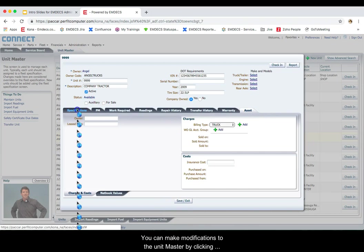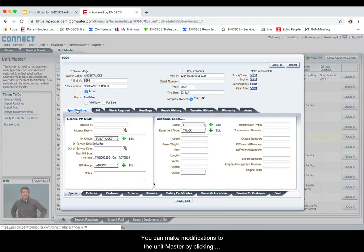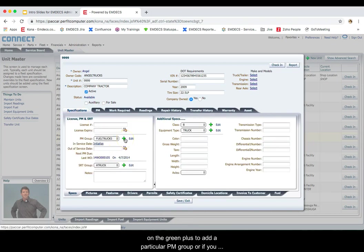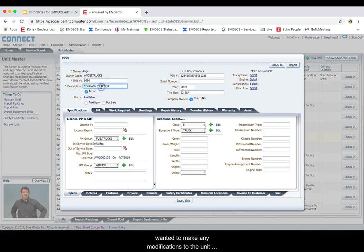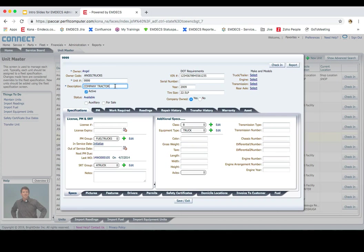You can make modifications to the unit master by clicking on the green plus to add a particular PM group, or if you wanted to make any modifications to the unit number or description, you can simply type over this information. Click on save and exit.